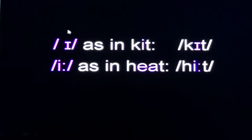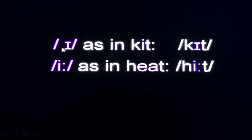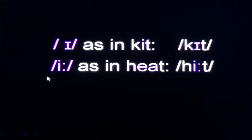The first pure vowel is the short sound of /ɪ/, as in 'kit.' This is the small sound of /ɪ/, written between slashes, as in words like 'kit,' 'bit,' and 'hit.' There are many words in which this sound is used. When you add two dots, it becomes the long sound /iː/.